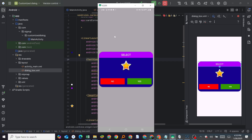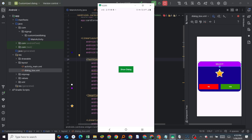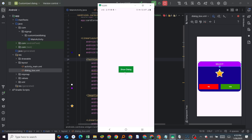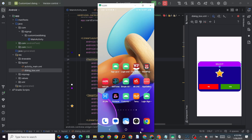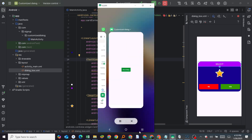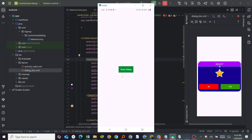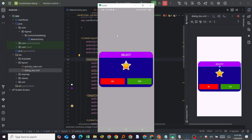It only exits if I click the back button. But you can still make it close if you want — you can make it close on outside touch as well, and that is what we are going to look at.